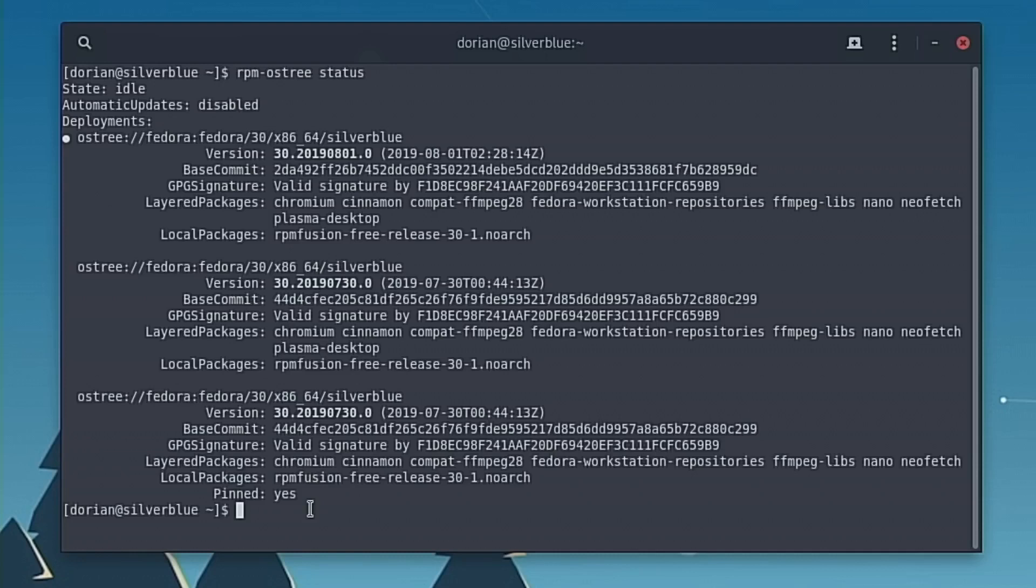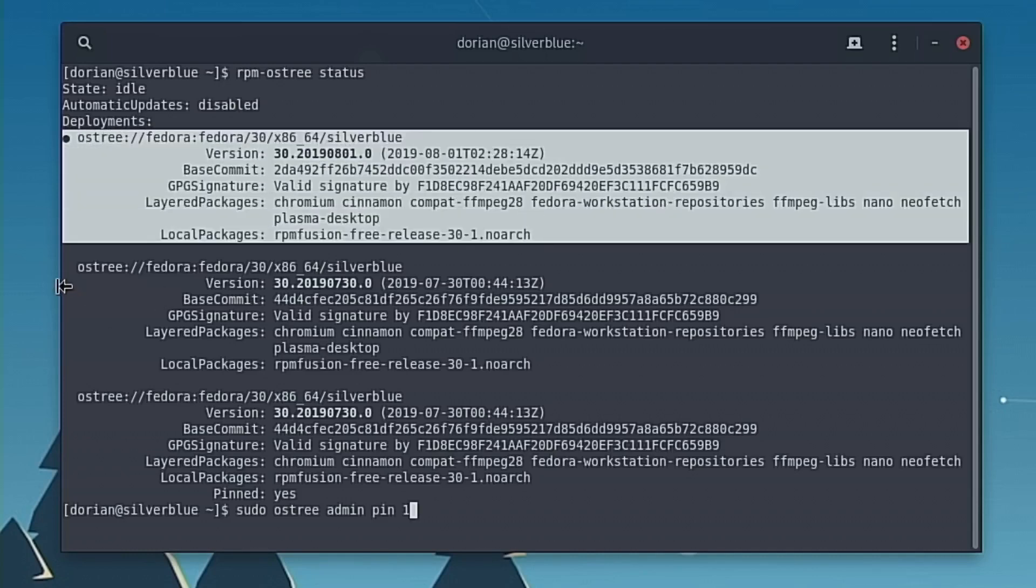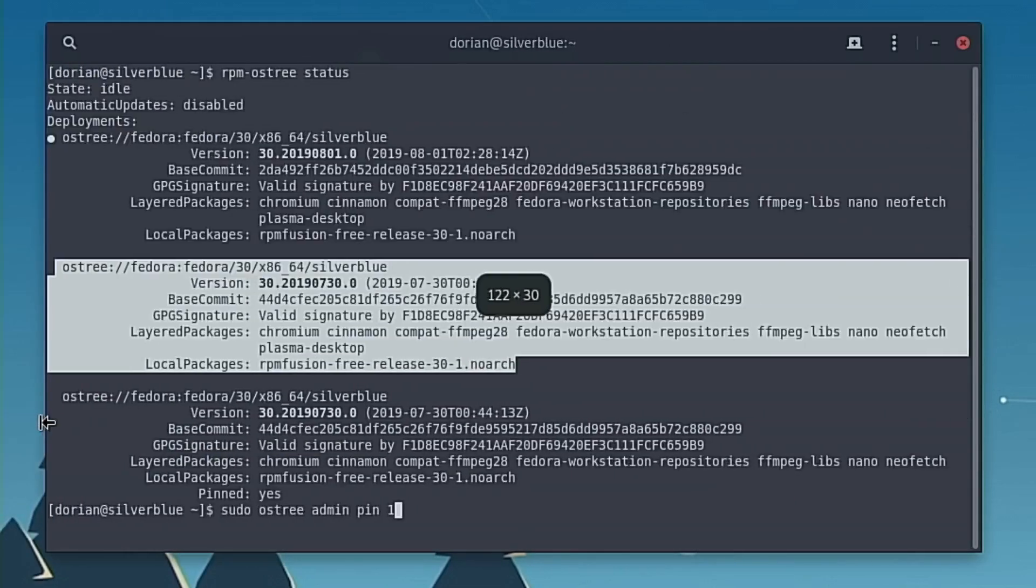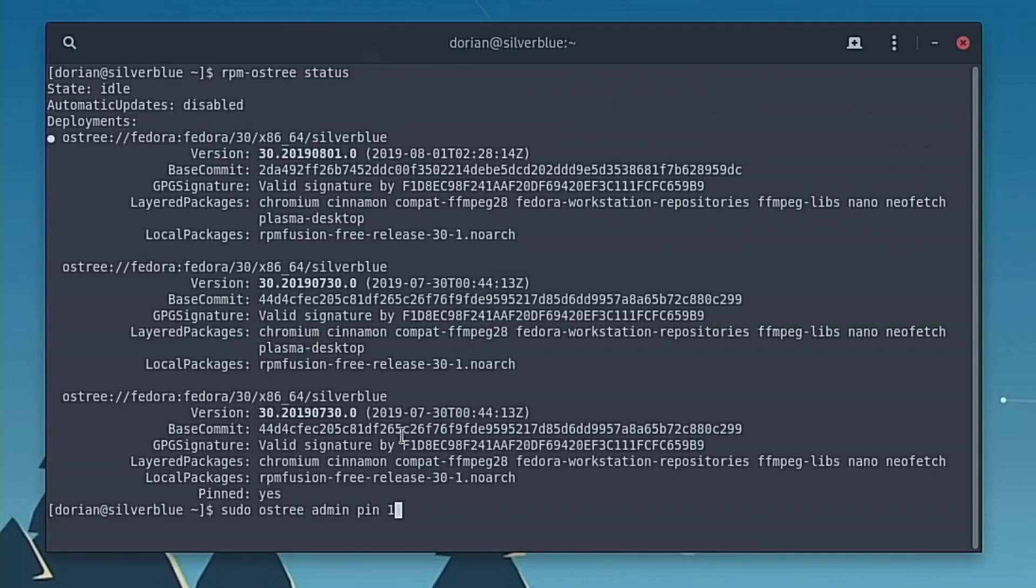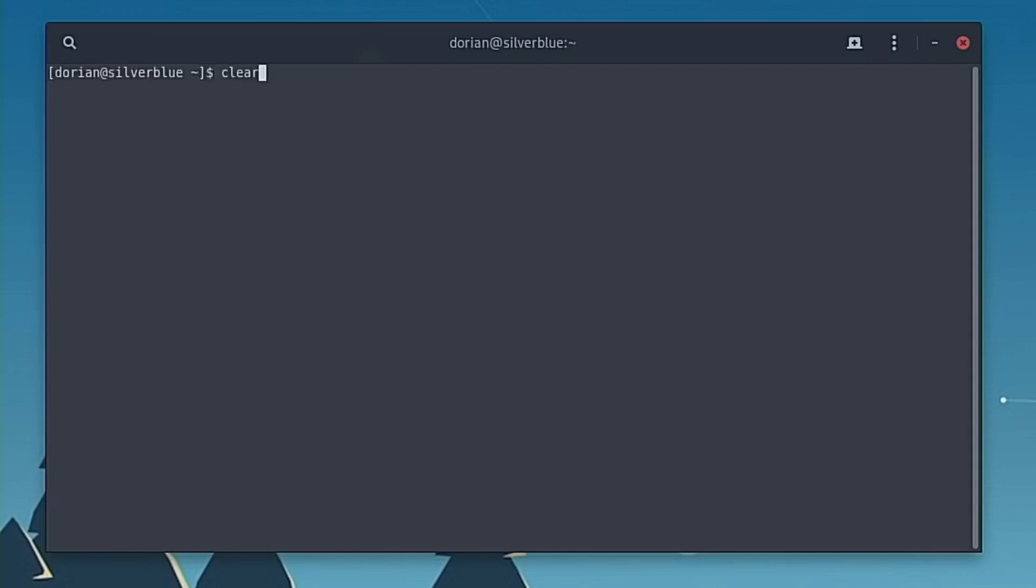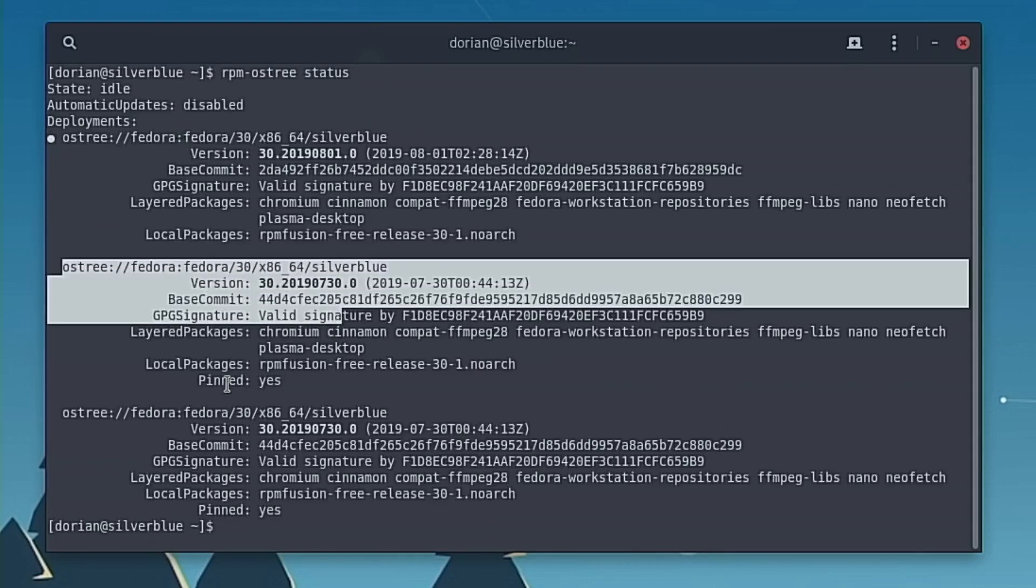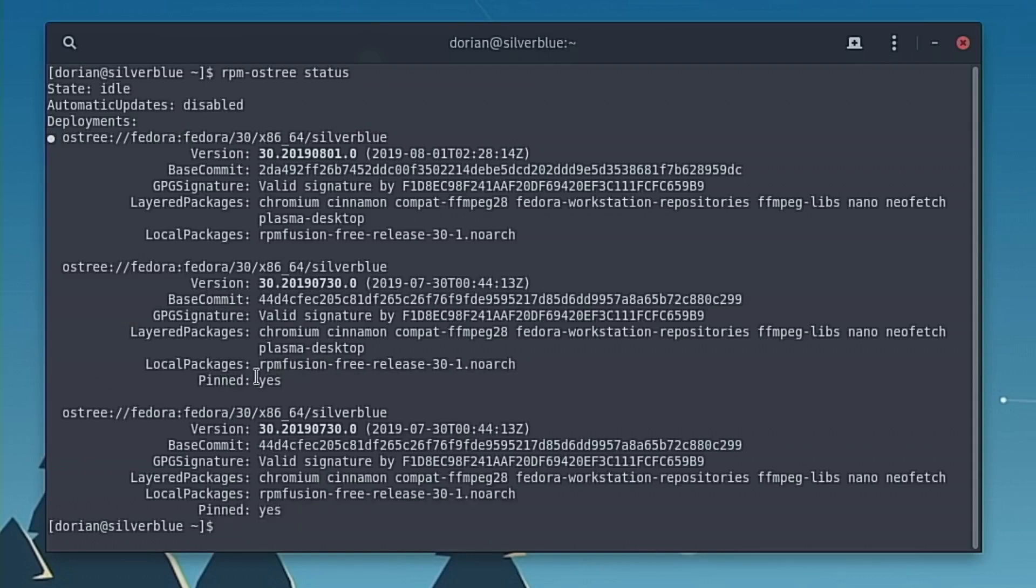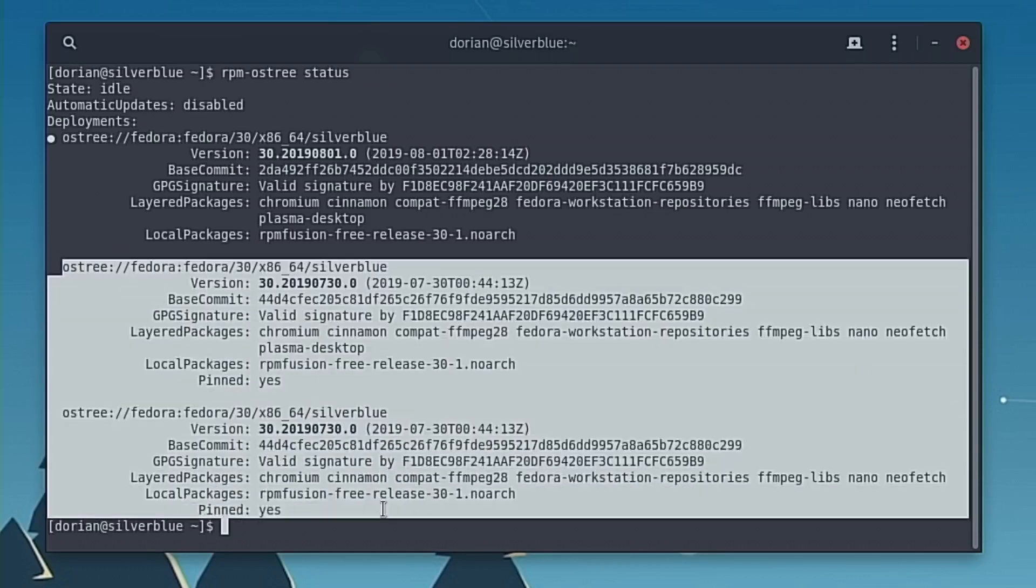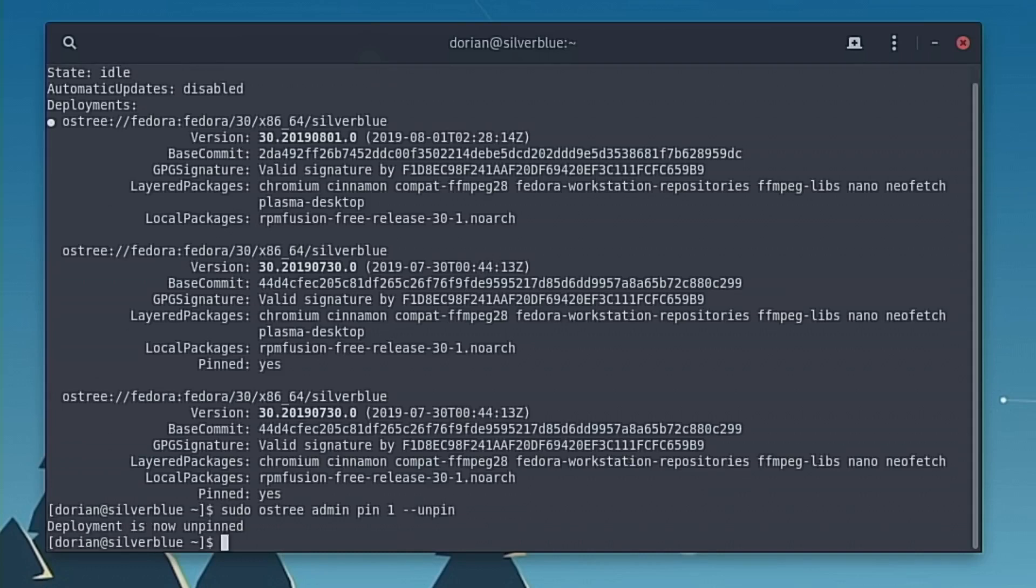And you do that by going sudo OS tree admin pin, let's say, one. The number starts with zero from the top of your deployment layers, your deployments, your OS layers of OS tree. So this will be zero, this will be one, this will be two. So I want to pin one, which is this one. Enter in your password and now it's pinned. And you'll see this is zero, this is one, the one that we just pinned, and then this one is the one that I pinned previously. So it will keep these two layers forever until I unpin them. And now if you want to unpin it, it's the same command, except you're going to add dash dash unpin. The deployment is now unpinned, which means it can be merged and purged later on when you're rebooting.